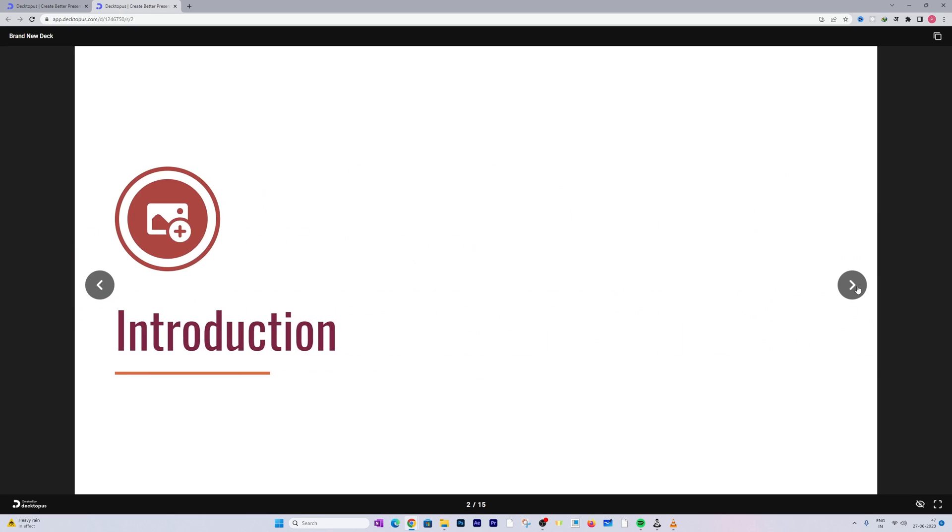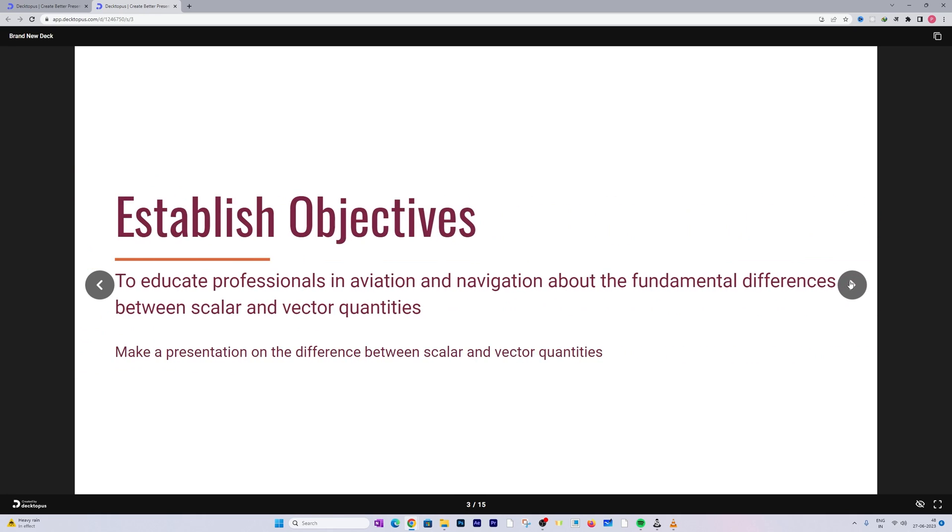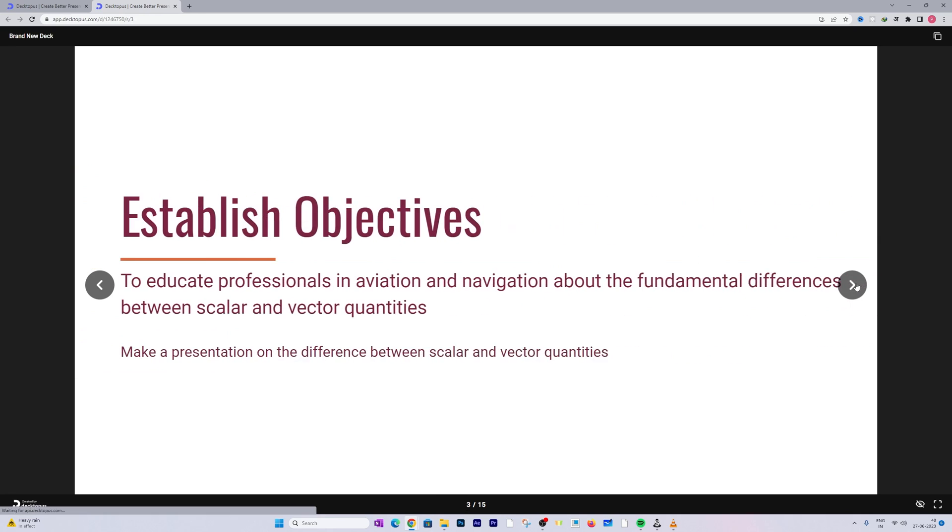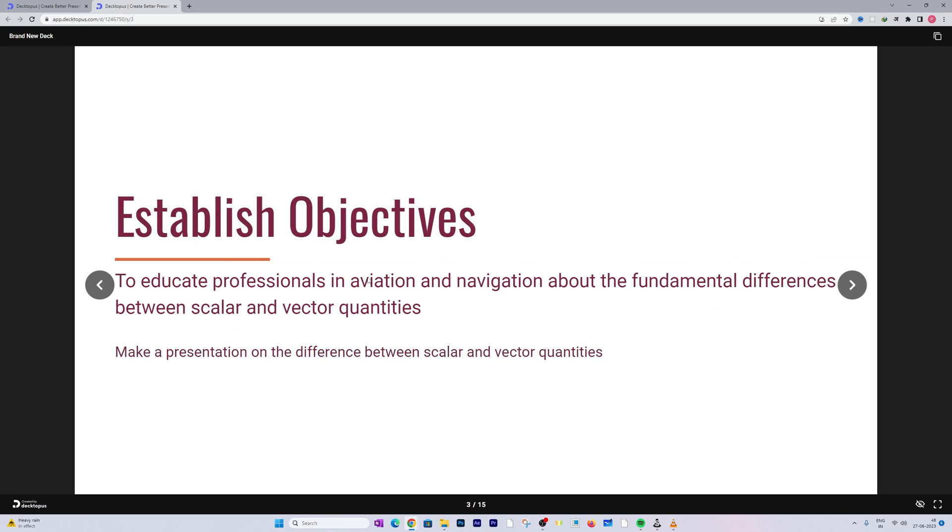Now let's click on Next. This is the introduction slide. You can always edit this and add a picture. Then here we have the objective which is to educate professionals in aviation and navigation about the fundamental difference between scalar and vector quantity.